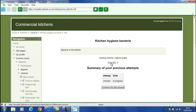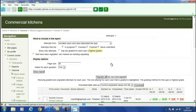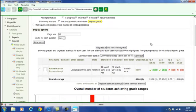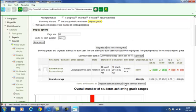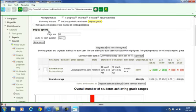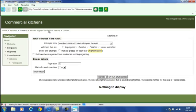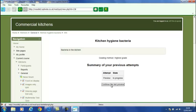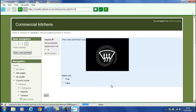For today's demonstration let's have a look at this particular quiz. Now we can see that this has already been attempted once, and here we have results from a previous session. We will clear those out. So here's our quiz: Kitchen Hygiene Bacteria Quiz.